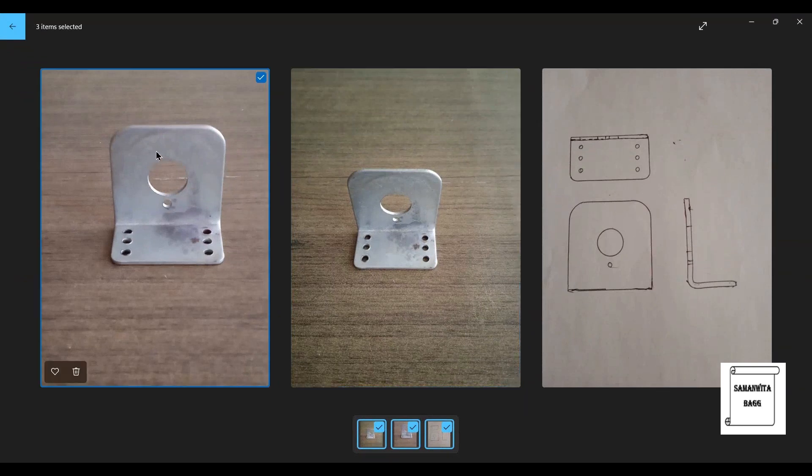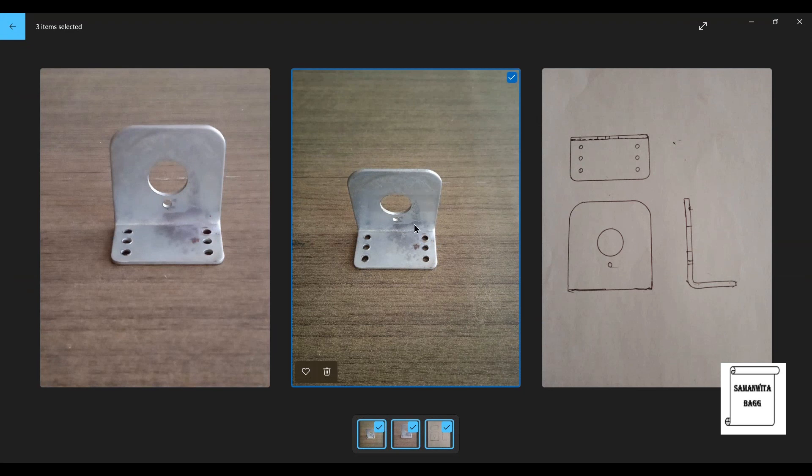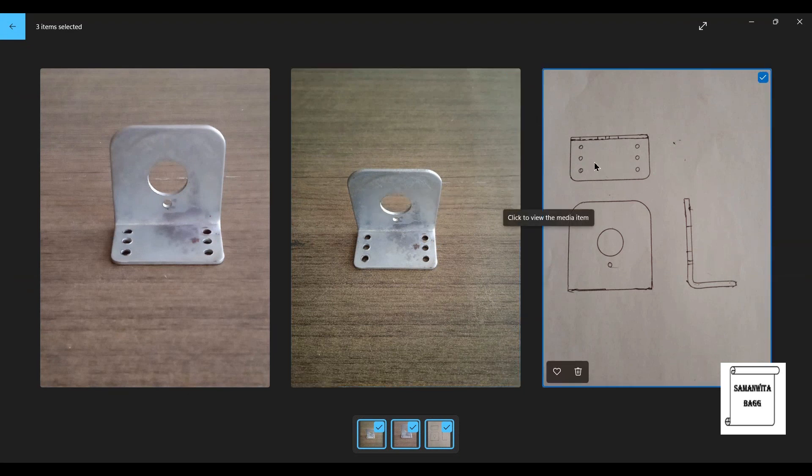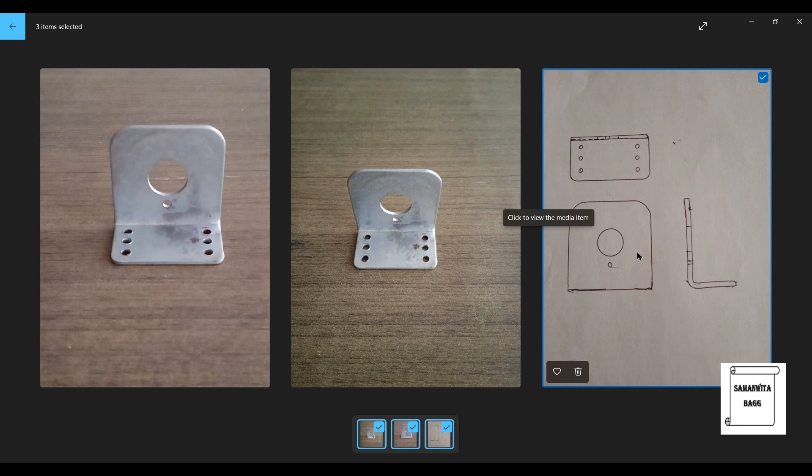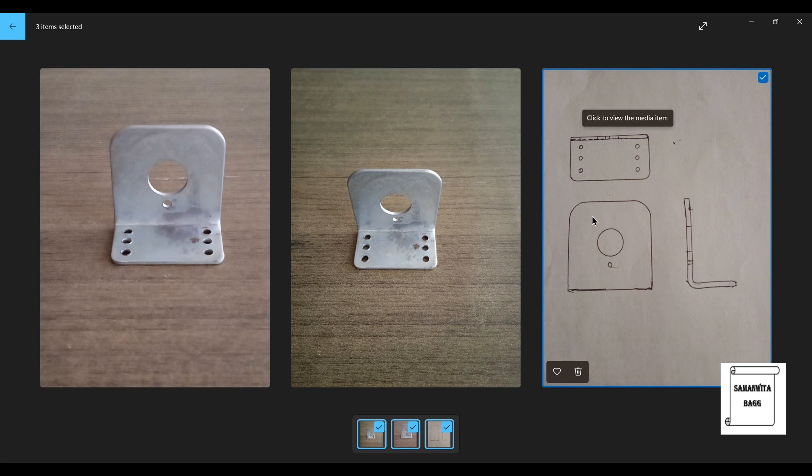This is how the bracket looks like. This is another view of it. Here you can see I have created the front view, top view and side view of this bracket.